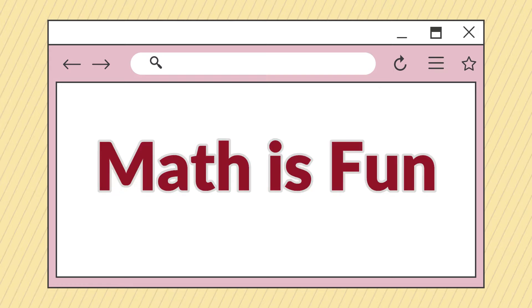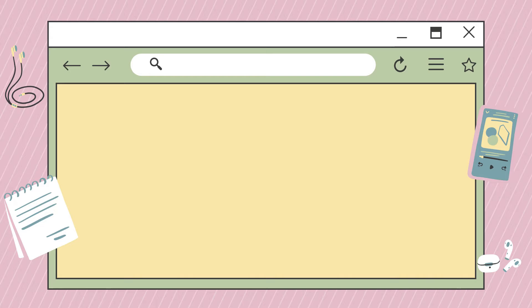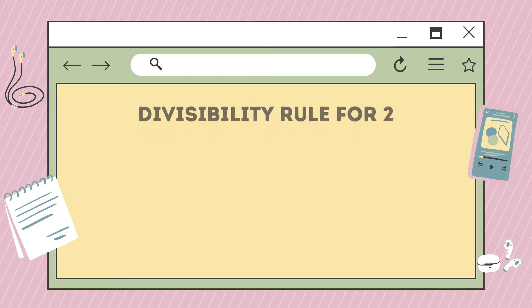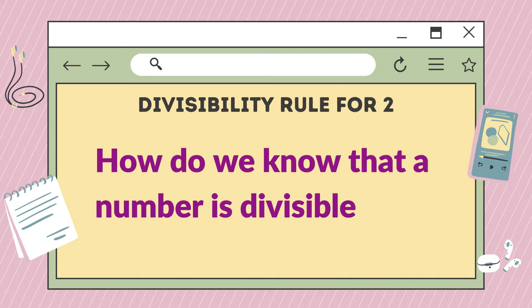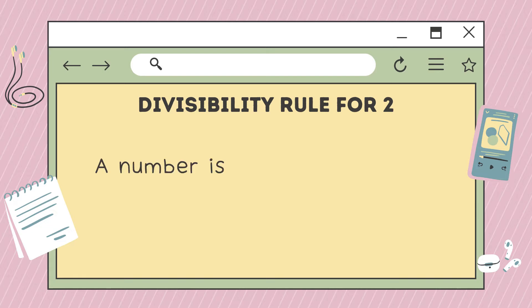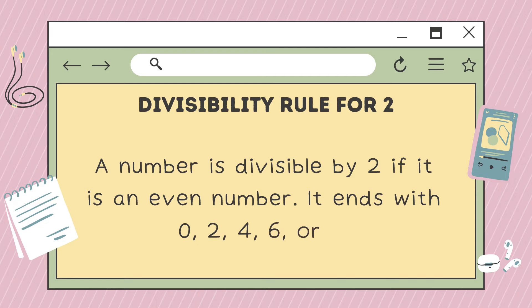Hello everyone, welcome to Math is Fine. Our lesson for today is all about divisibility rules for two, five, and ten. First, we're going to discuss the divisibility rule for two. A number is divisible by two if it is an even number — it ends with zero, two, four, six, or eight. Take a look at the following examples.